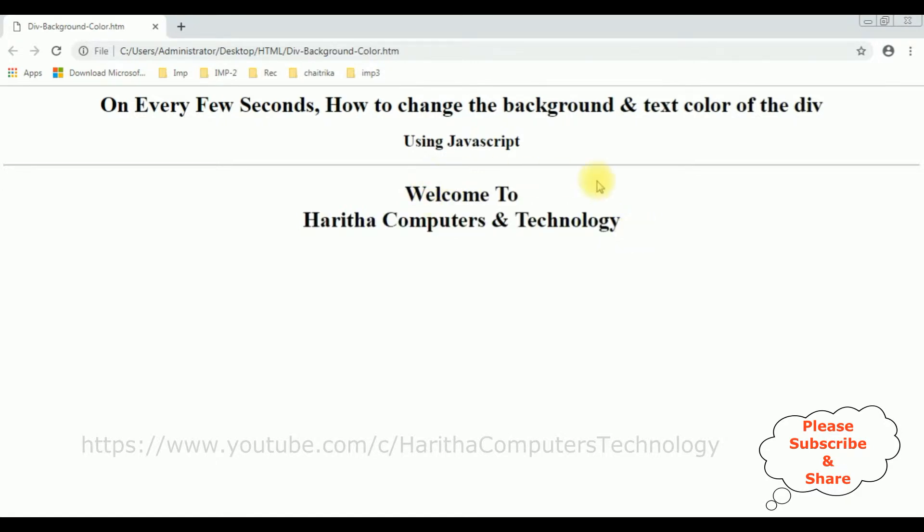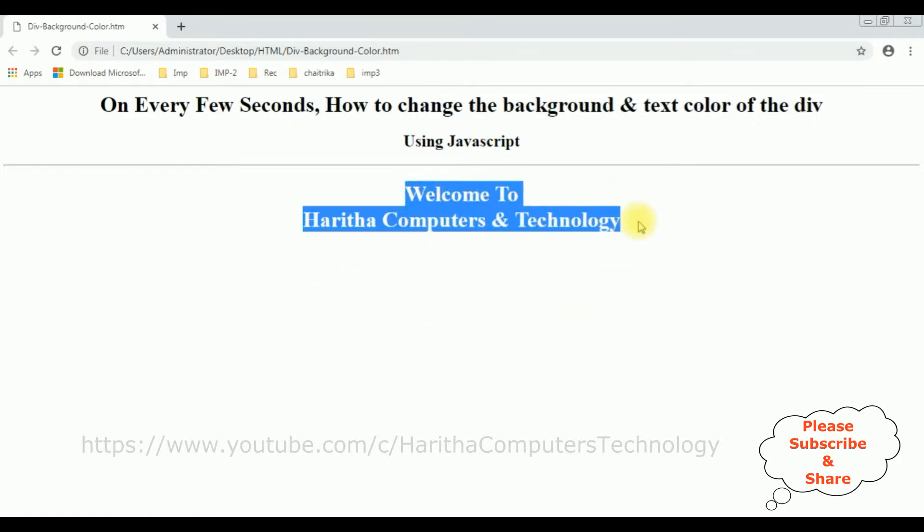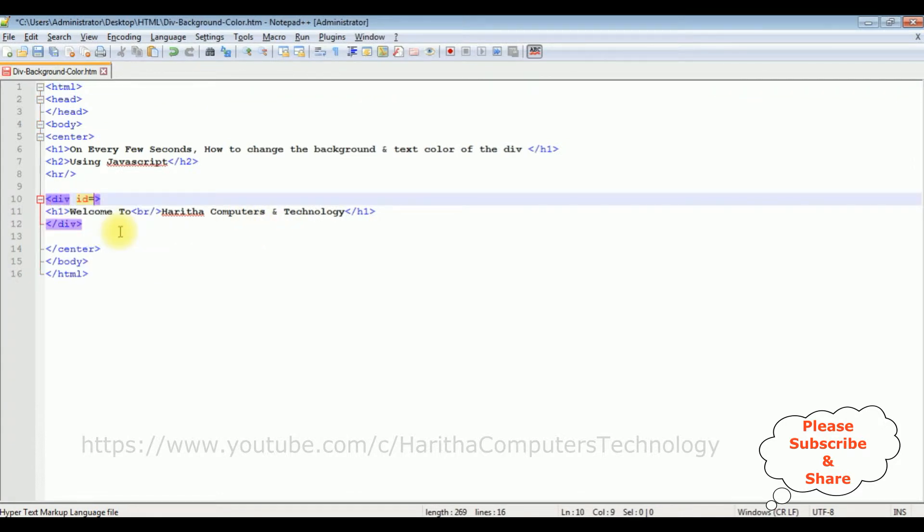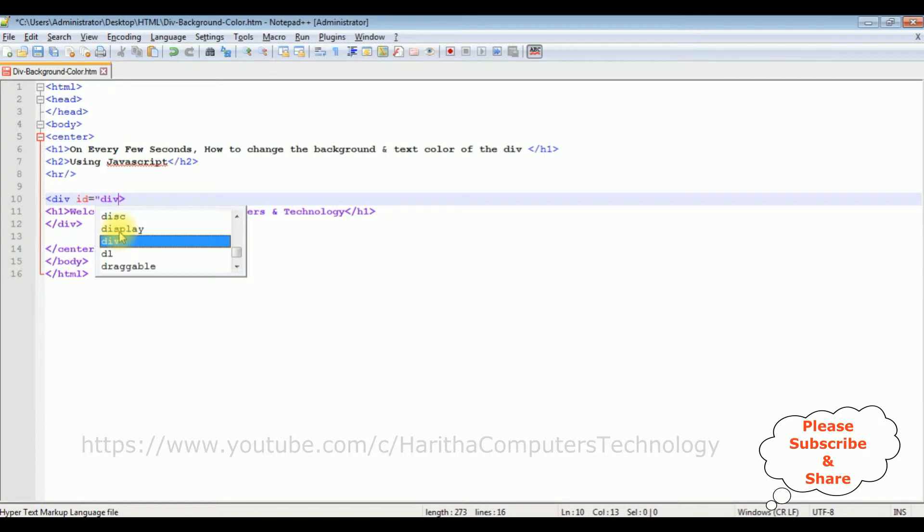Now let's add the JavaScript snippet code to change the background color and the text color inside this div automatically on every few seconds. First let's add the id to div, id equals div1.